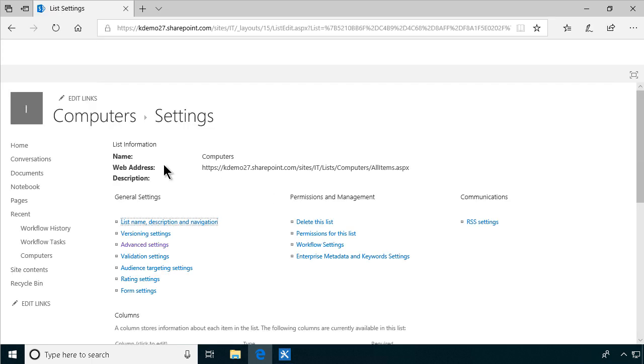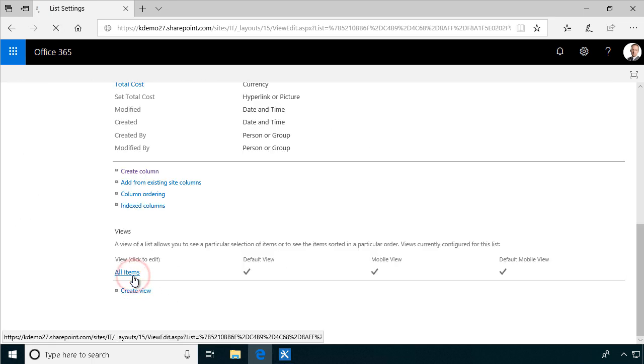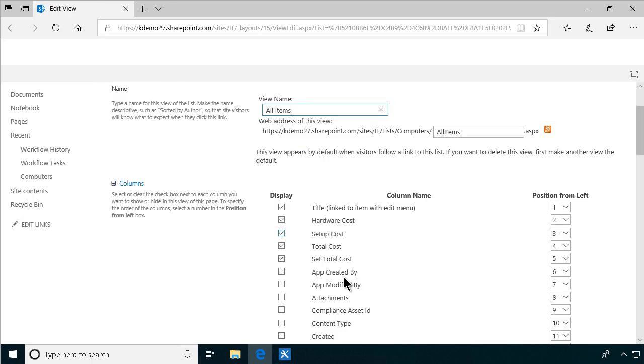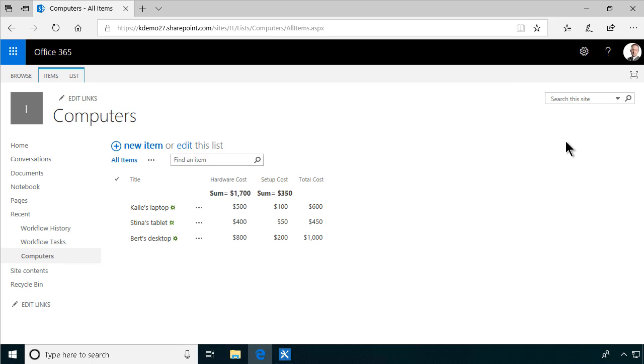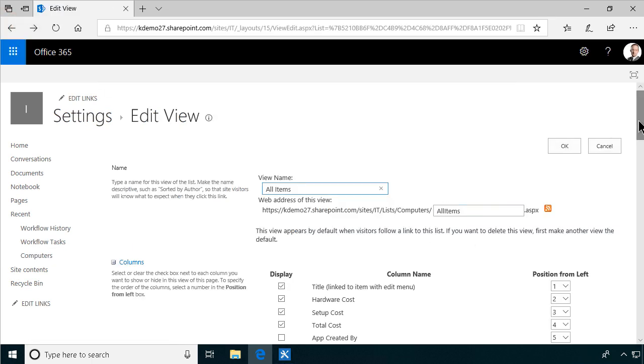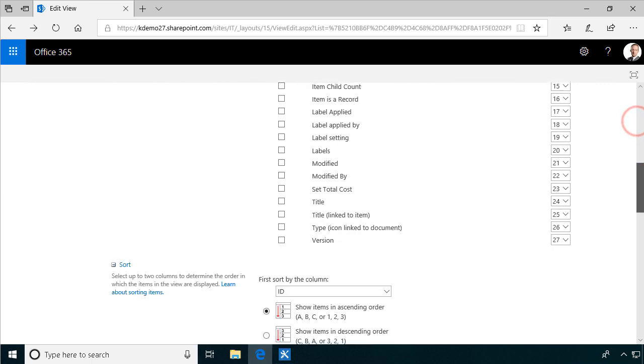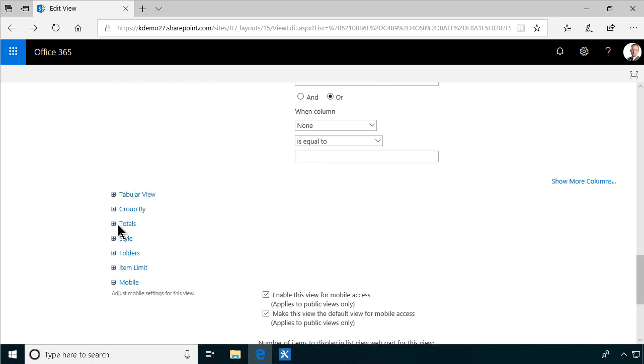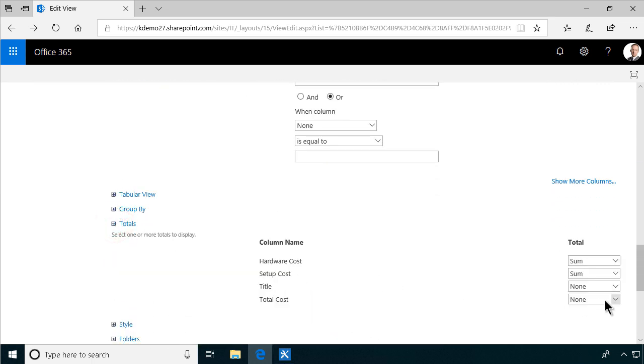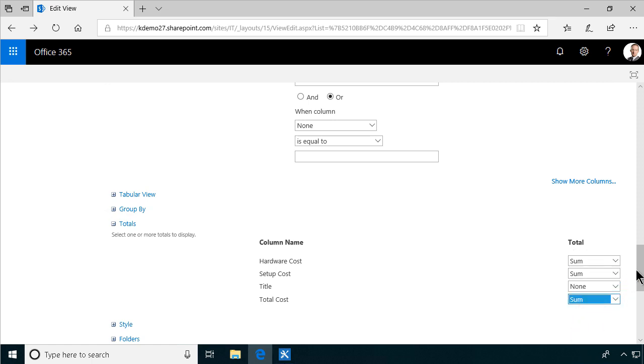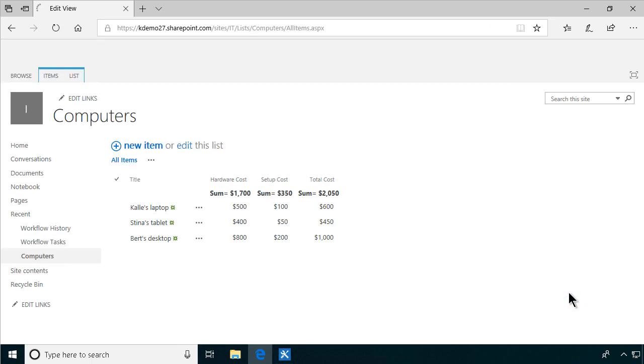And also in the view here, the all items view, I actually don't want to see that workflow. Set total cost. So let's remove that from the view. And one more thing that I want to do in that view is that I want to scroll down here and find the total. So I want to set the totals. That was the problem I was trying to solve. So the total cost would of course be the sum of all those. All right. Let's press OK.